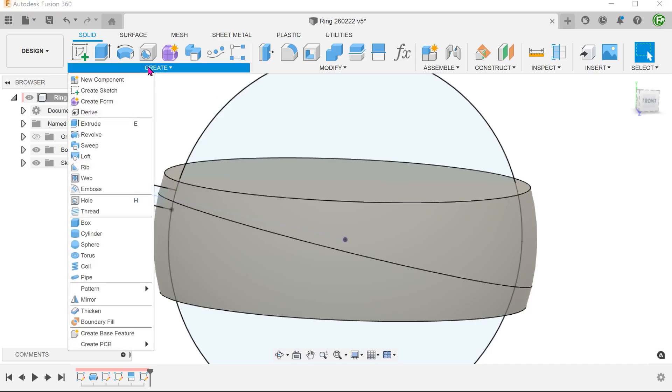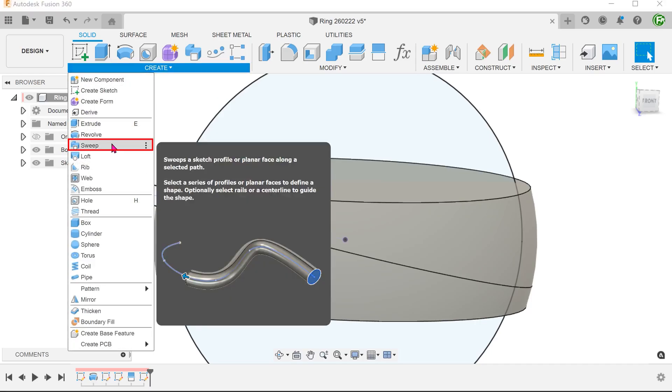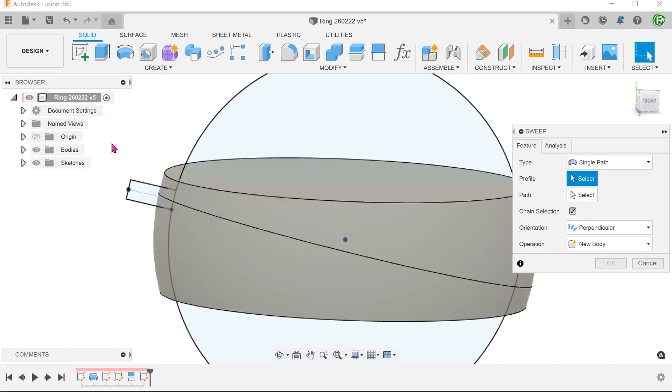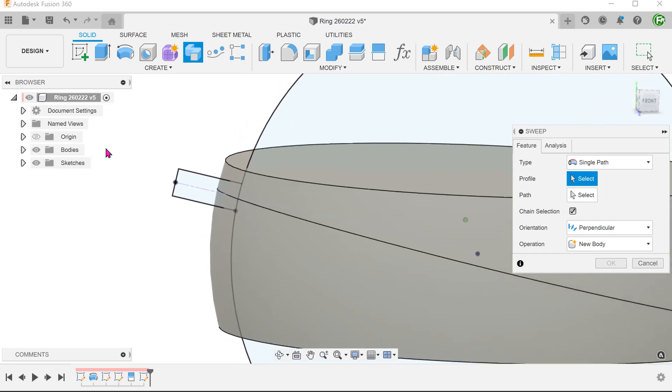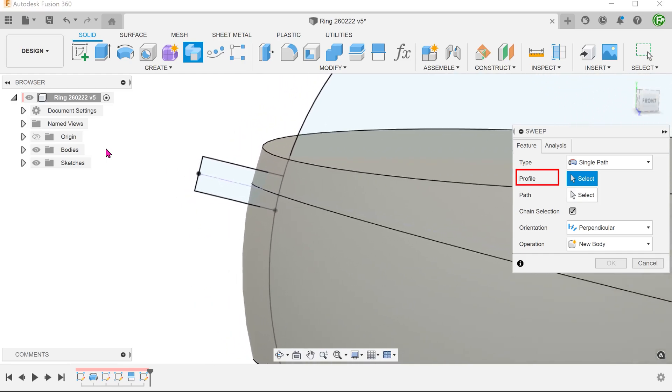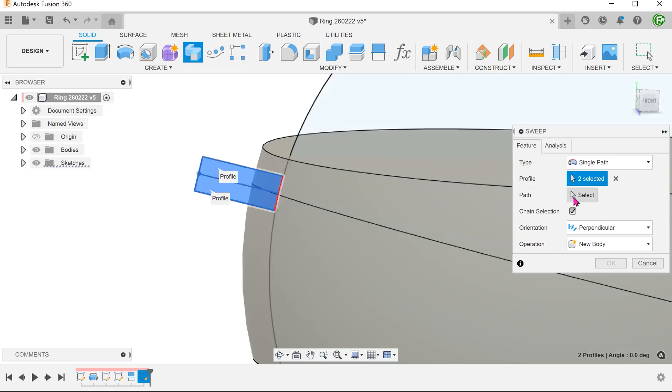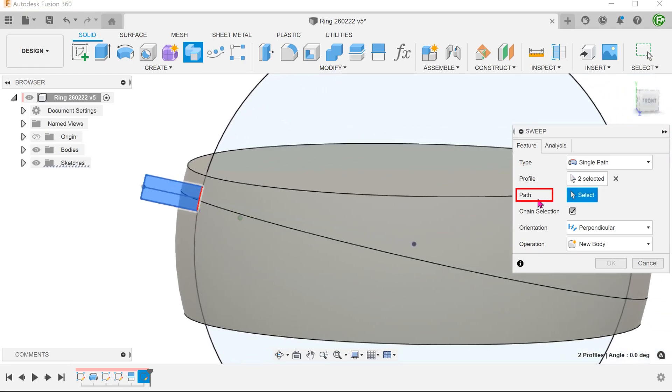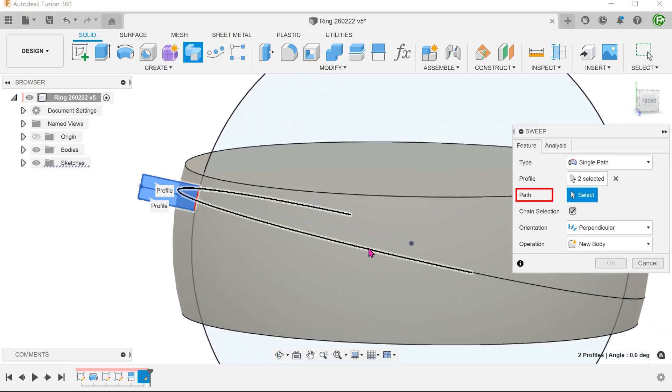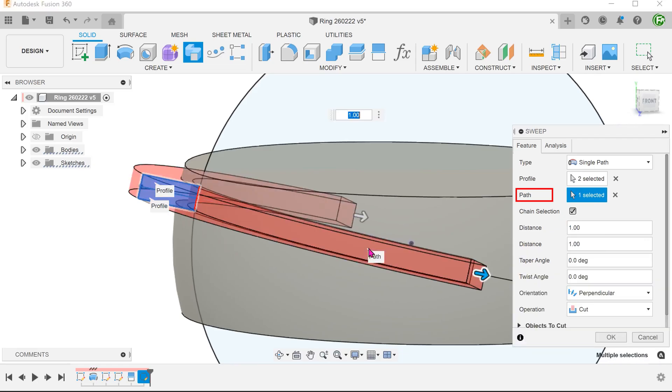Go to Create, Sweep. Select these two profiles and select the split line as a path.